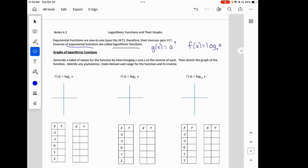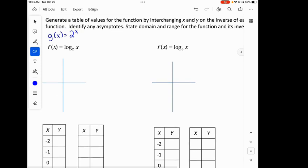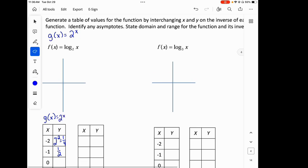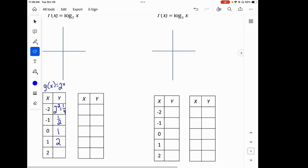We'll generate a table of values for the function by interchanging x and y on the inverse of each, then sketch the graph. We are going to look at log base 2 of x. Let's first look at g of x, our exponential function: 2 raised to the x. 2 raised to the negative 2 is one-fourth, because it's 2 squared in the denominator. 2 raised to the negative 1 is one-half. Anything to the 0 power is 1. 2 raised to the first is 2. 2 squared is 4.